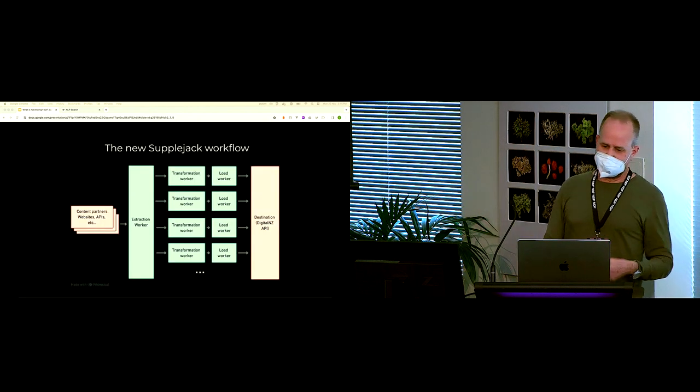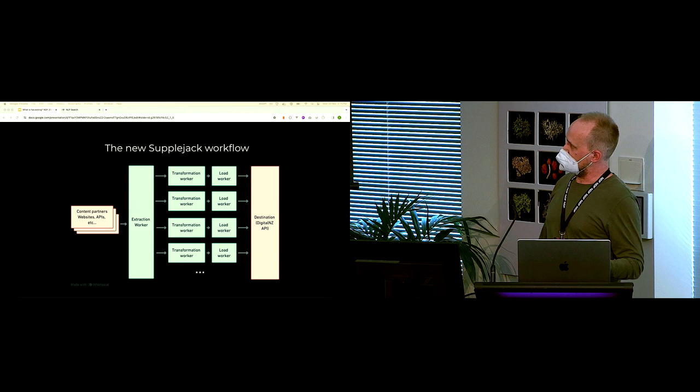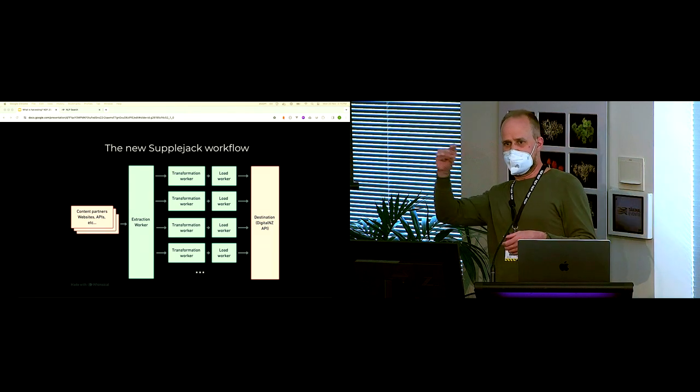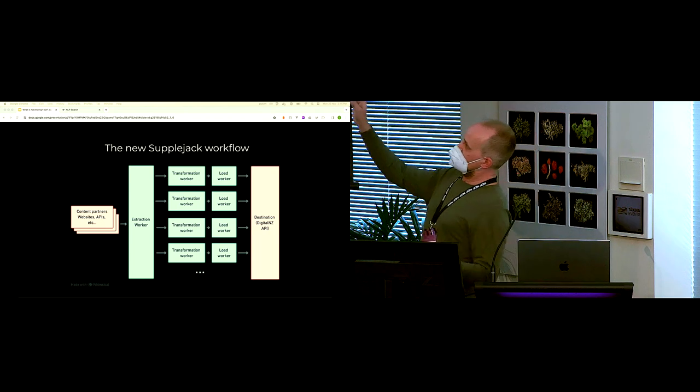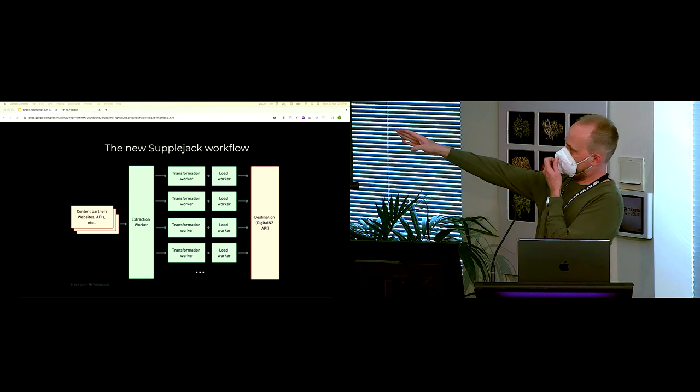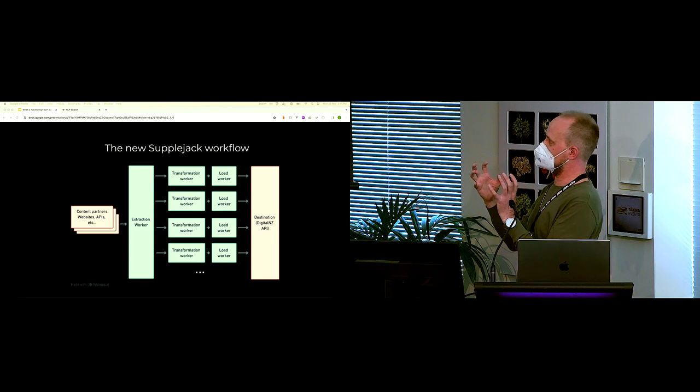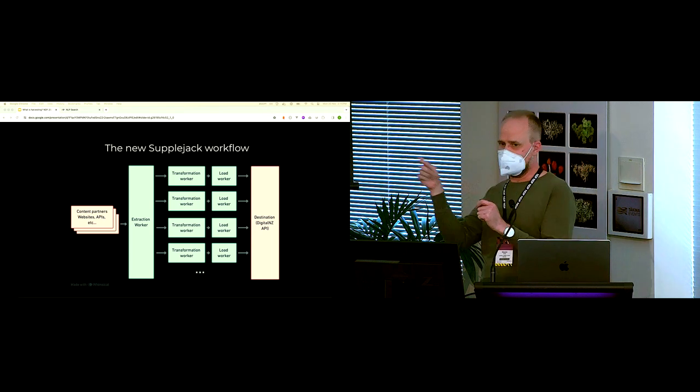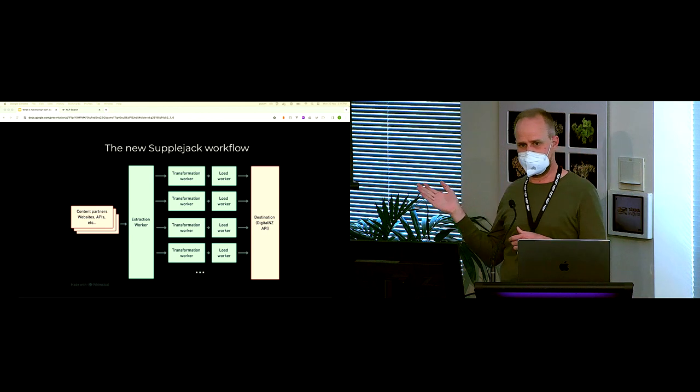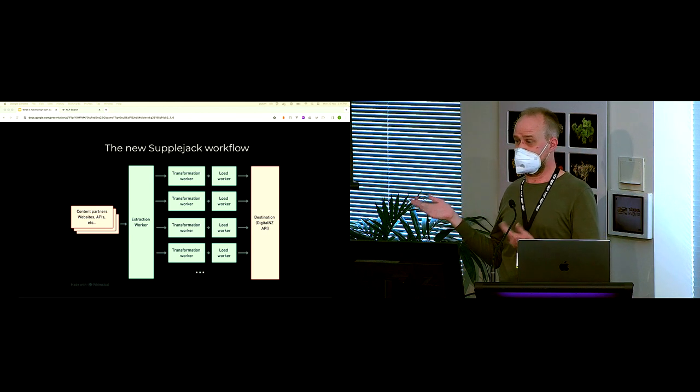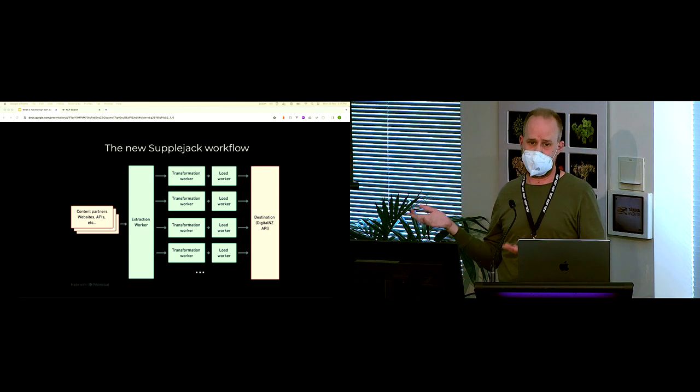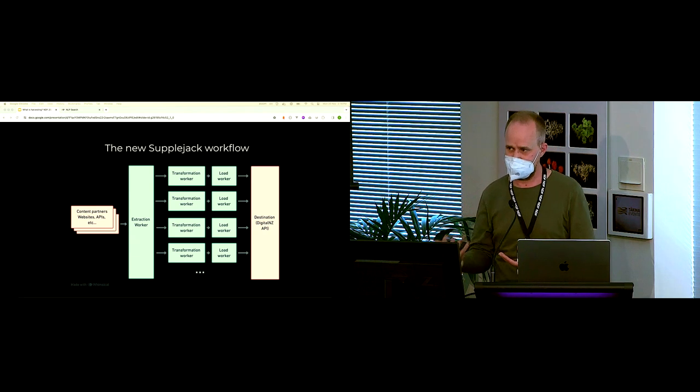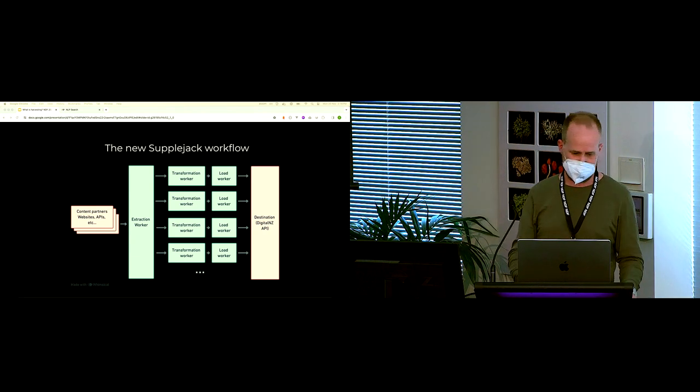So this is the new Supplejack workflow in a nutshell. You can see there isn't like this long string of 105 million things that have to happen one after another. There's parallelization in there. It does an extraction, grabs all the stuff, and then it can run the transforms and the loading all in parallel. So it removes that bottleneck. So this is the fundamental thing that will allow us to do a crap ton more scale with harvesting and let us start tackling the big data problems for harvests.